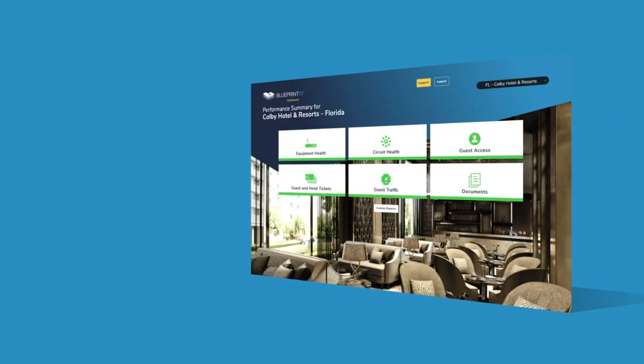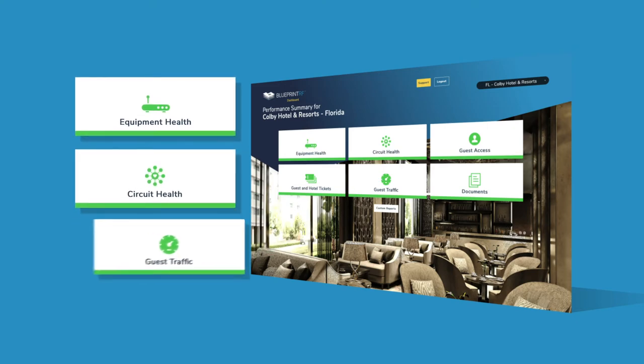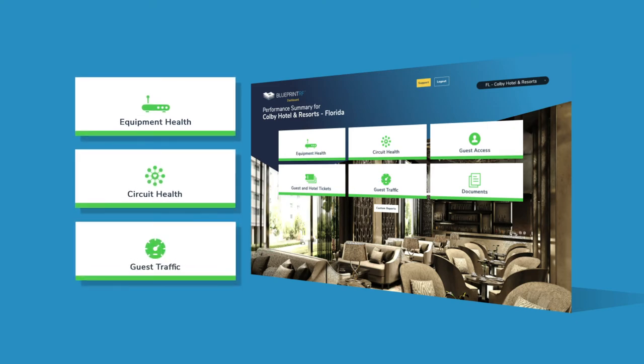Our Dashboard solution allows you to focus on high-level needs like equipment and circuit health, with the additional functionality to delve even deeper into your customer's internet behavior.